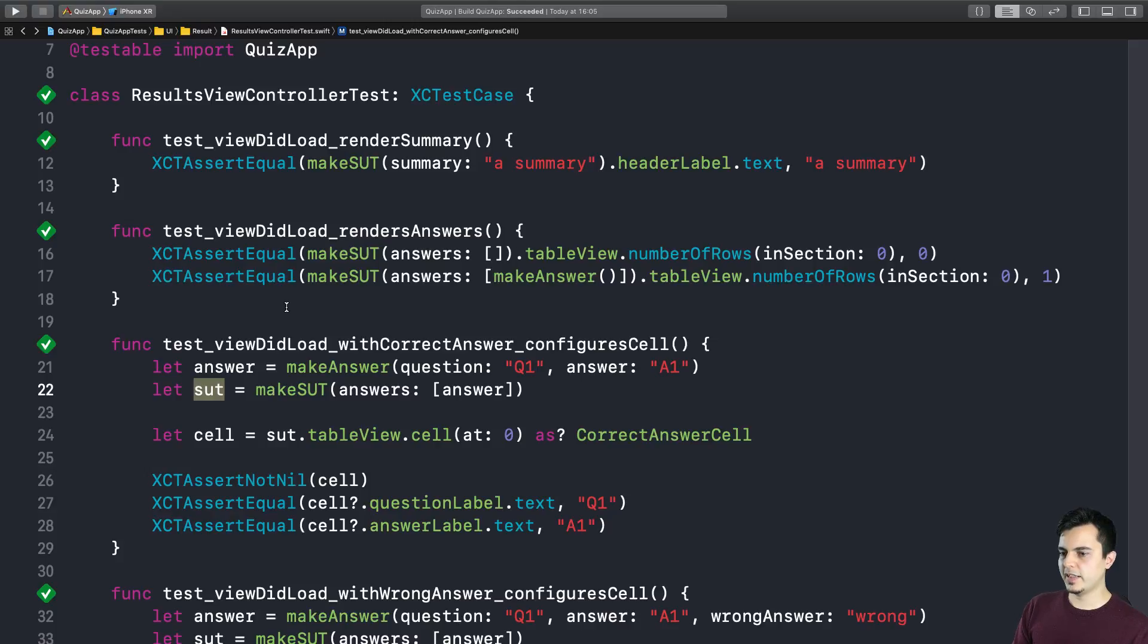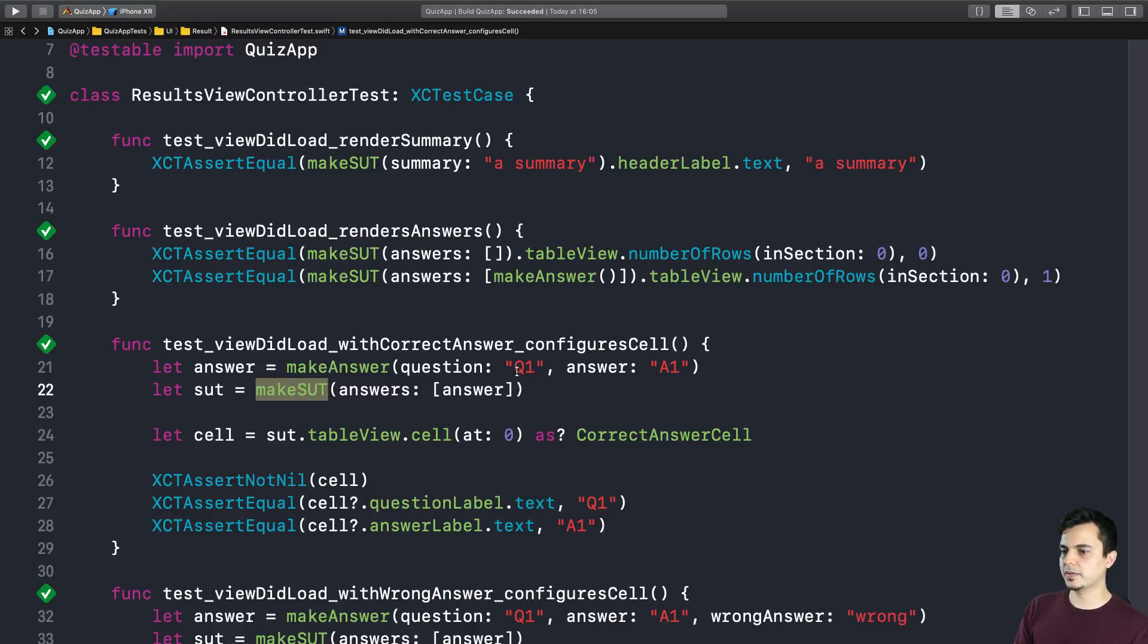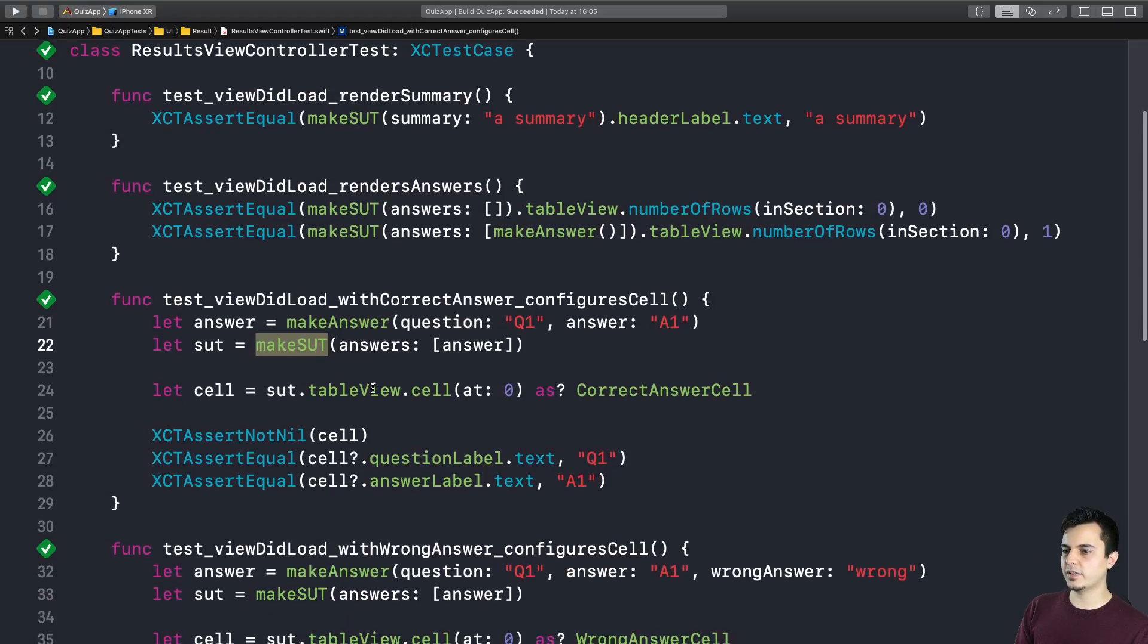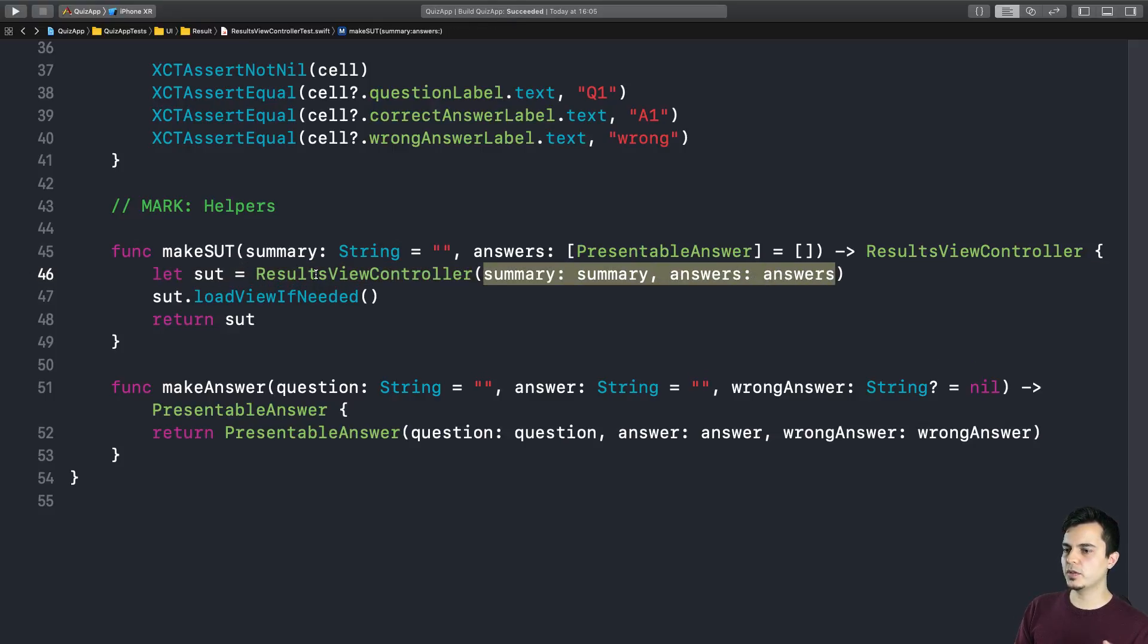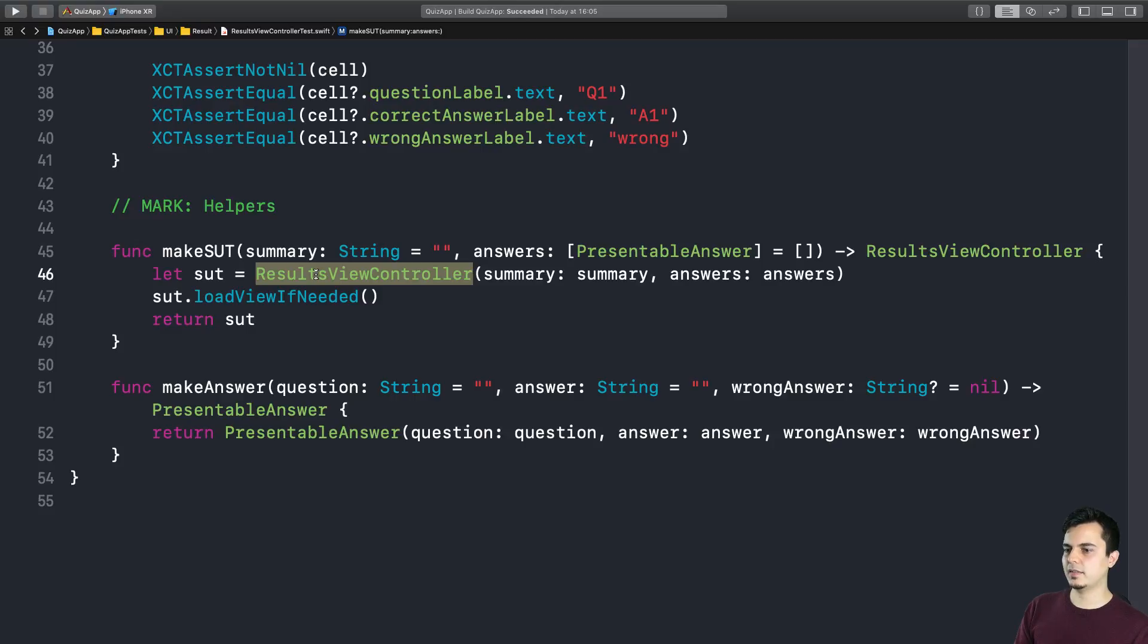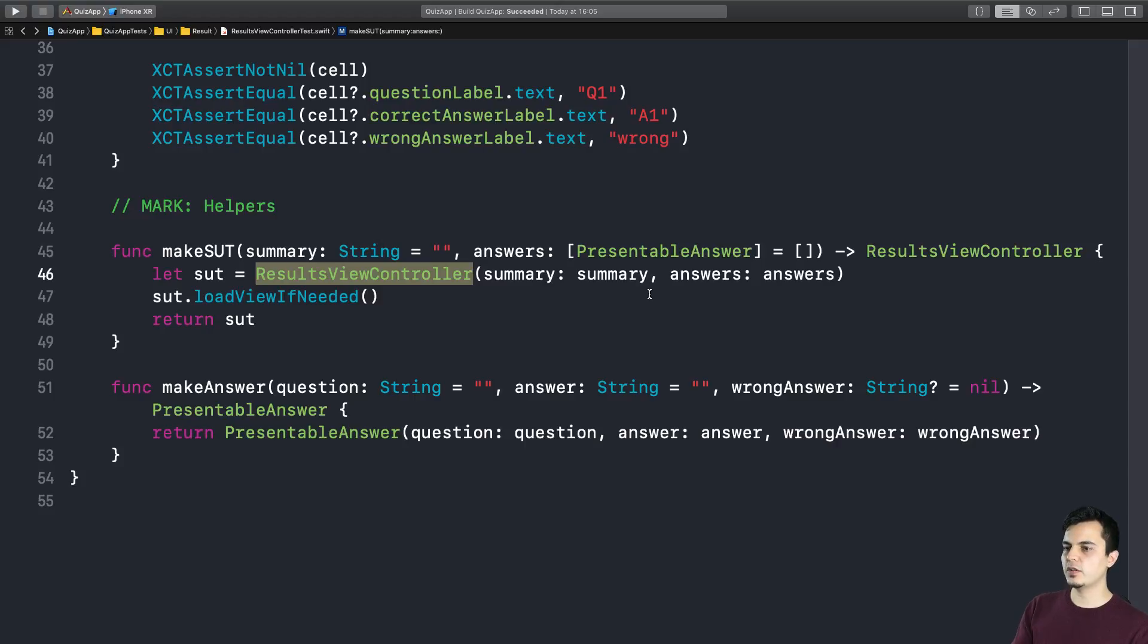And if I decide to move the creation to the setup and teardown, since every test has a different setup, I will have to change the design of my production code to allow property injection instead of constructor injection as I'm using here. And since the ResultsViewController is pretty much an immutable class, at least at this point, I can express better my production code and I don't need any trade-off to be able to test it.